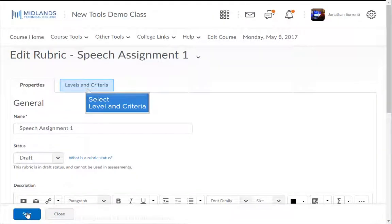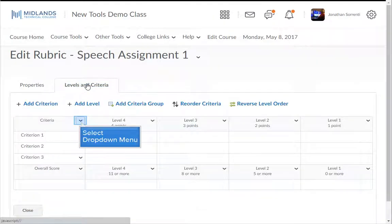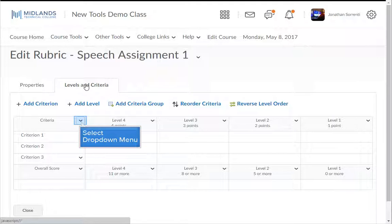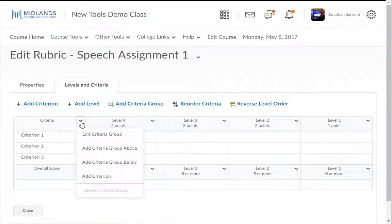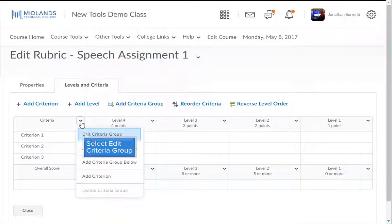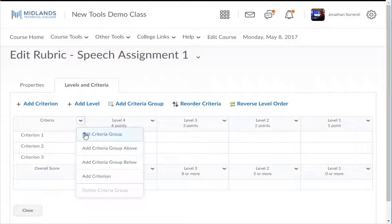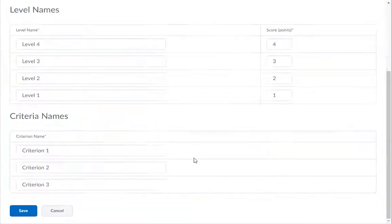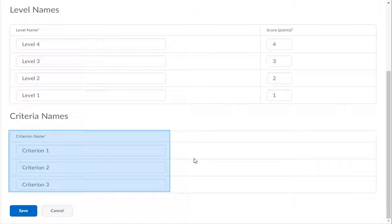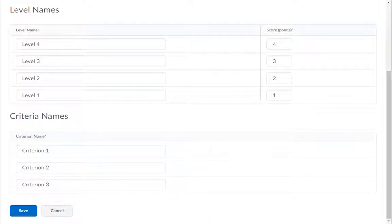Under the Levels and Criteria tab, click on the drop-down arrow next to Criteria, then click Edit Criteria Group. This will give you all of your column and row level headings to edit at once.